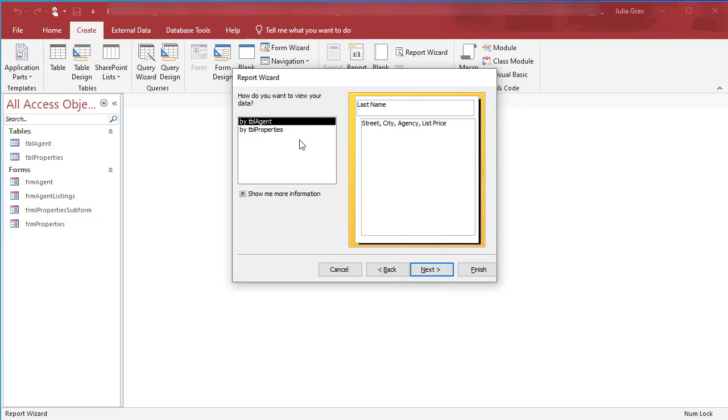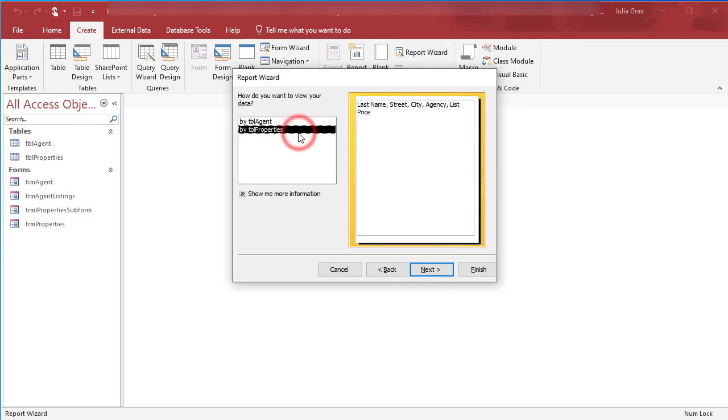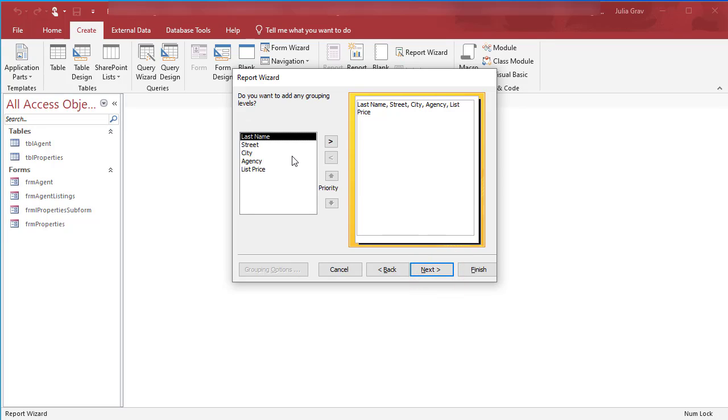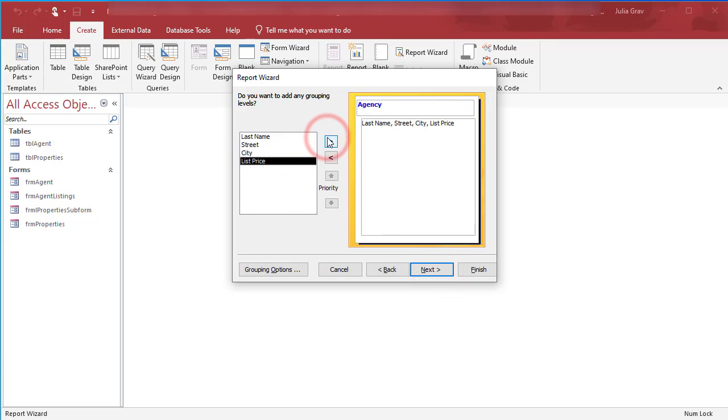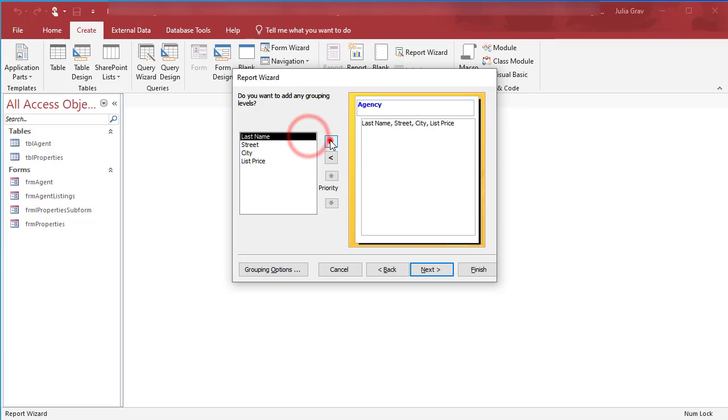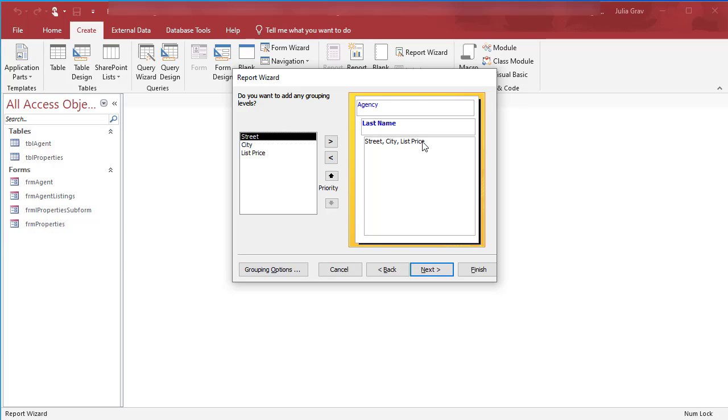We are not going to view our data by agent. Instead we're going to group our data using the next option in the wizard. First we're going to group by agency because that's the main thing we're concerned about - which agents are under which agency and what are their property listings. So we're going to group by agency, then the last name of our agents, and then finally the street, city, and listing price. Click Next.